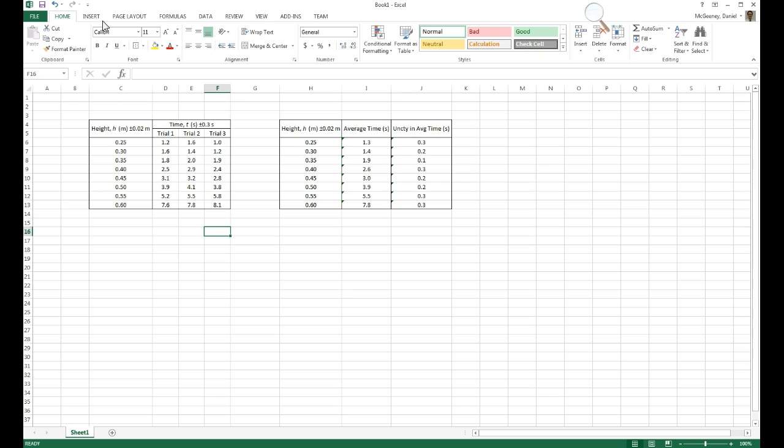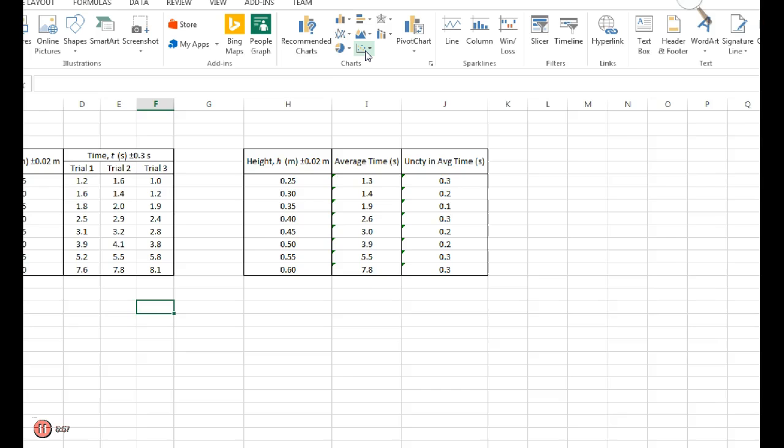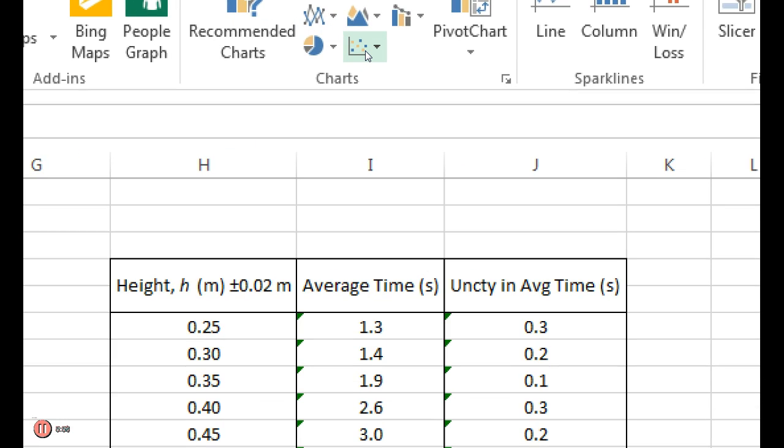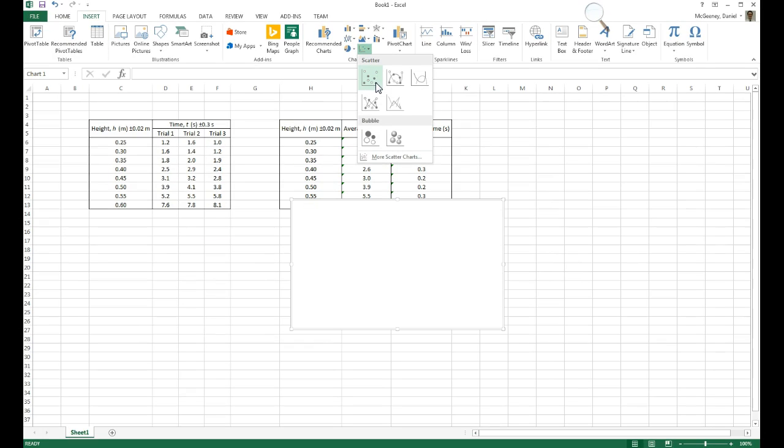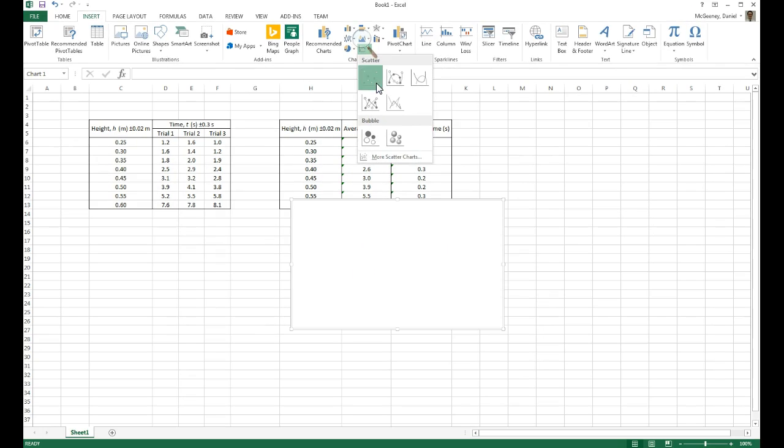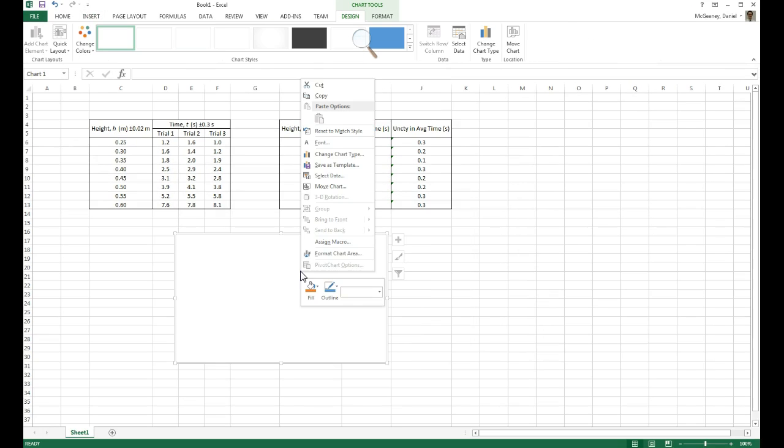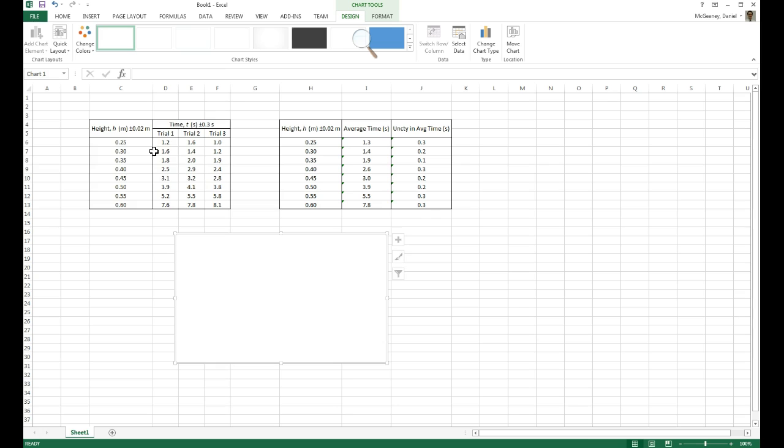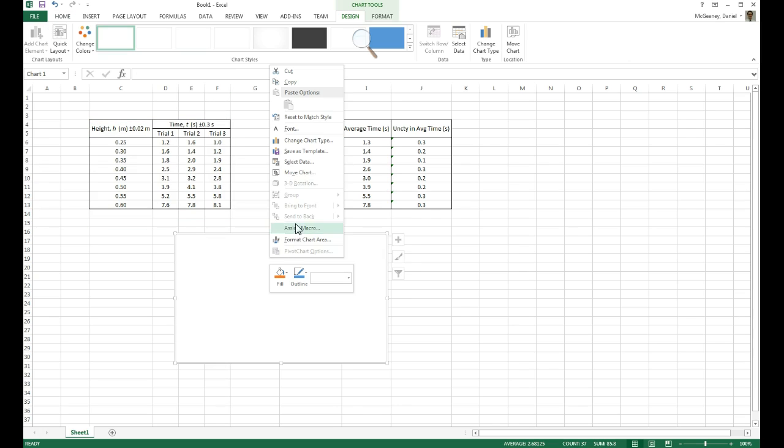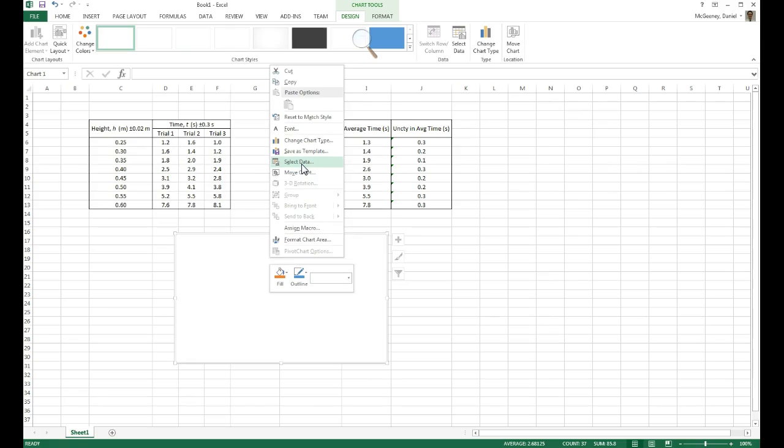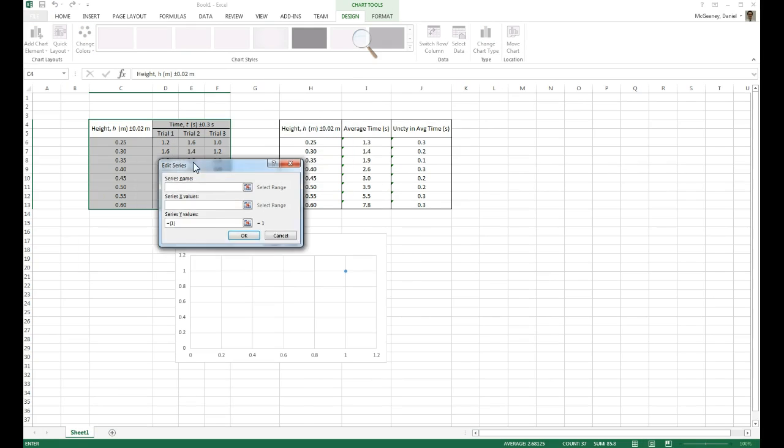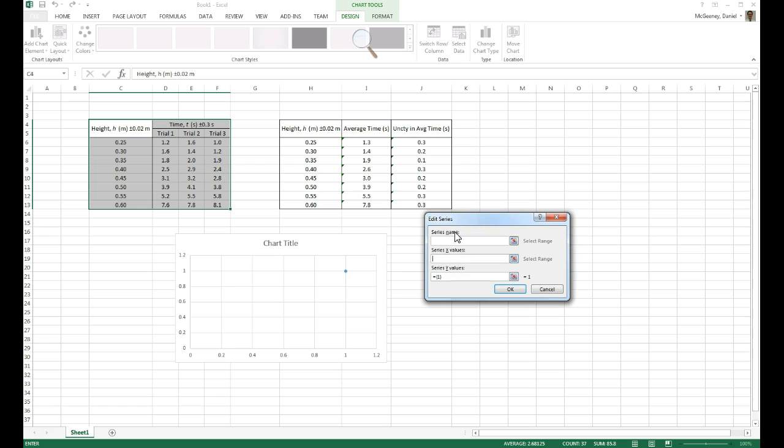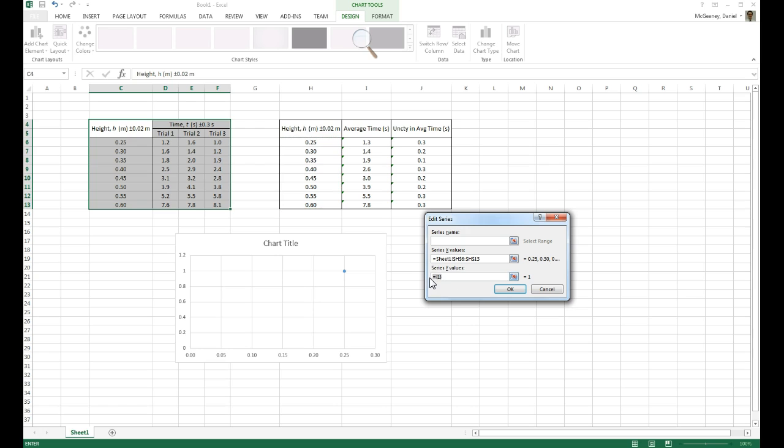Now I'm ready for the graph. So I do Insert. We're going to use a scatter plot, which is this one under Charts. It's the first option, the one with no lines. We want no lines. I right-click. Nothing's there because I haven't selected any data. That's exactly what you want. You right-click. You choose Select Data. I add a new series, a new X-Y series. And then I click into the X-Values box and I choose my X's. I click into the Y-Values box and I choose my Y's.